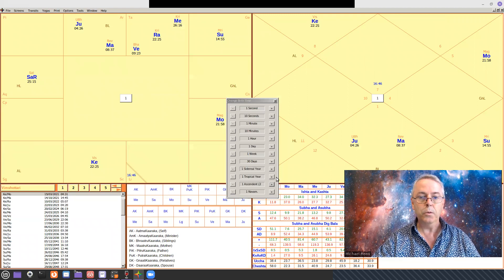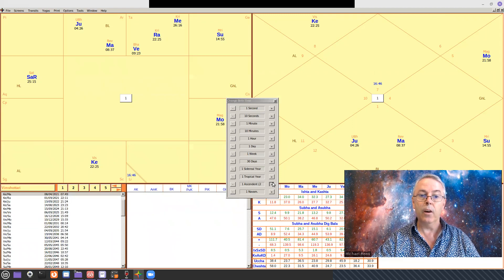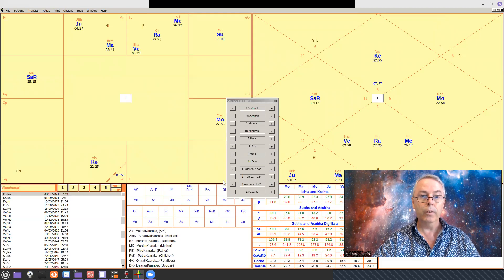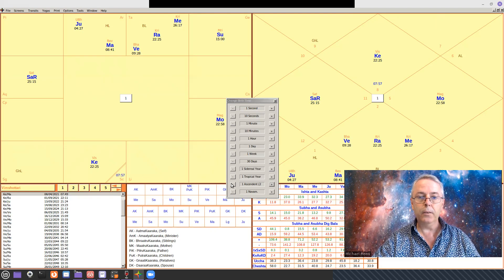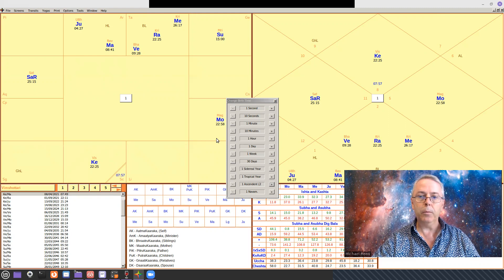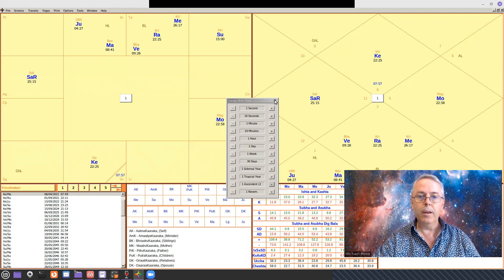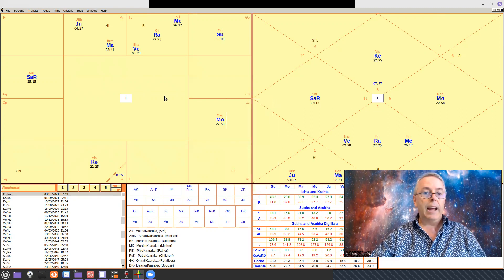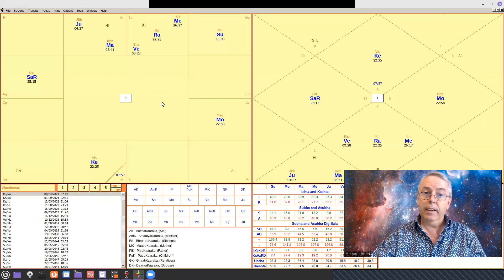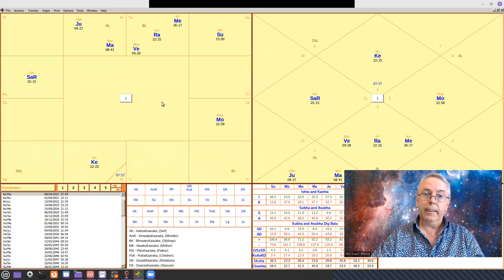As you move the Ascendant along over the course of the day, there it is in Scorpio. So that's what the South Indian chart is like.